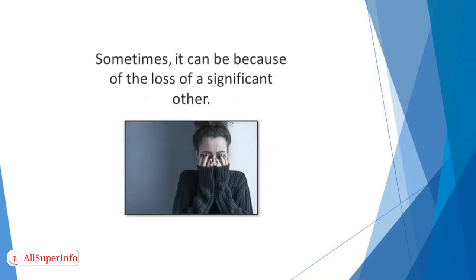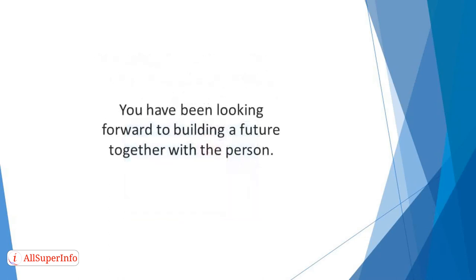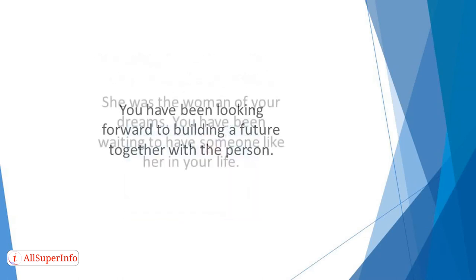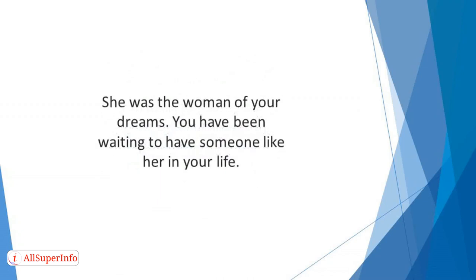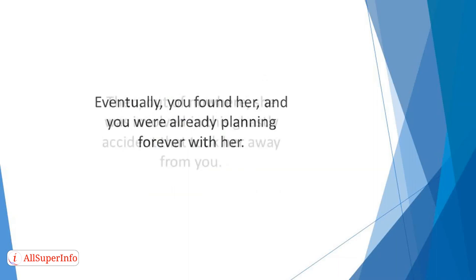Sometimes it can be because of the loss of a significant other. You've been looking forward to building a future together with the person. She was the woman of your dreams. You have been waiting to have someone like her in your life. Eventually you found her, and you were already planning forever with her.